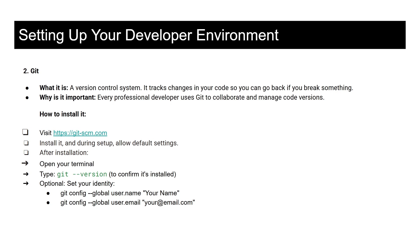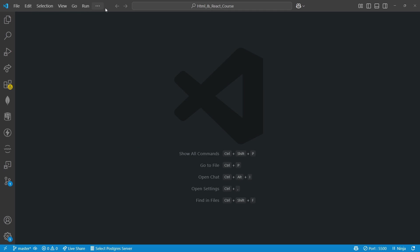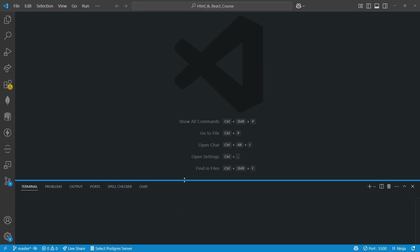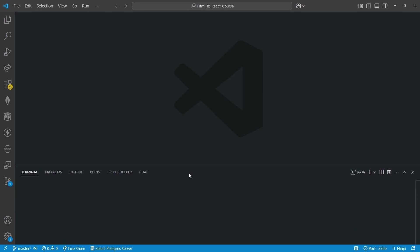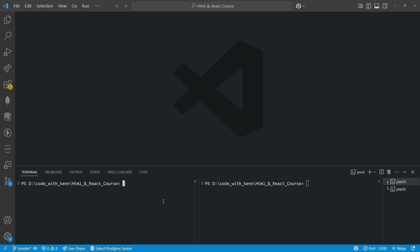Before I forget, let me help you with the git version check. So I will open my Visual Studio Code and then open the terminal. To check it I just need to type git space dash dash version and then press enter. And now you can see my version is 2.35.1. So this is how to confirm if git is really installed on your machine.